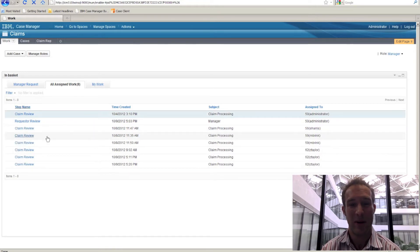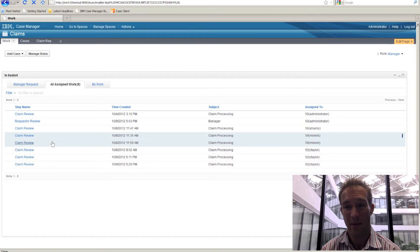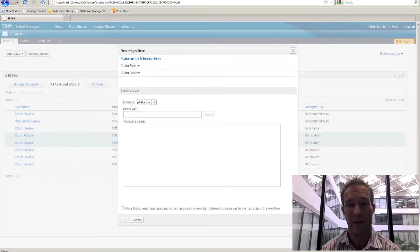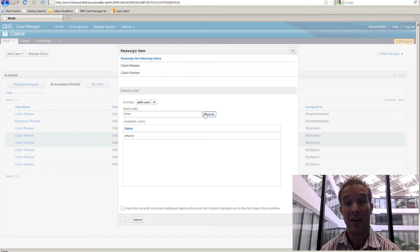The manager has the ability to select multiple work items. In this case, Maria is going to be out for some time, so we're going to take her work and reassign that work to Steve.